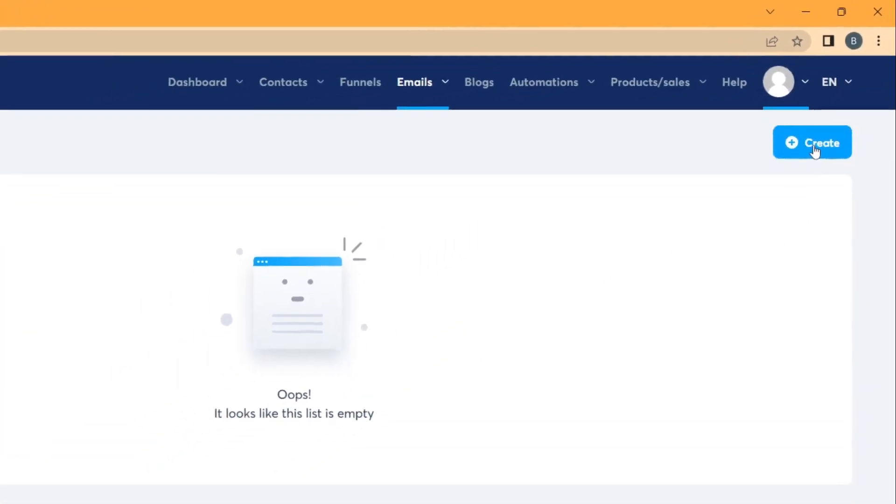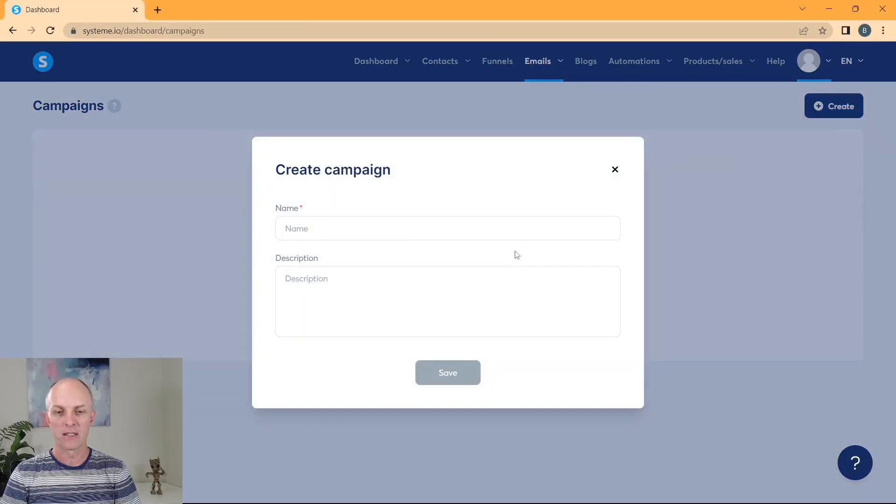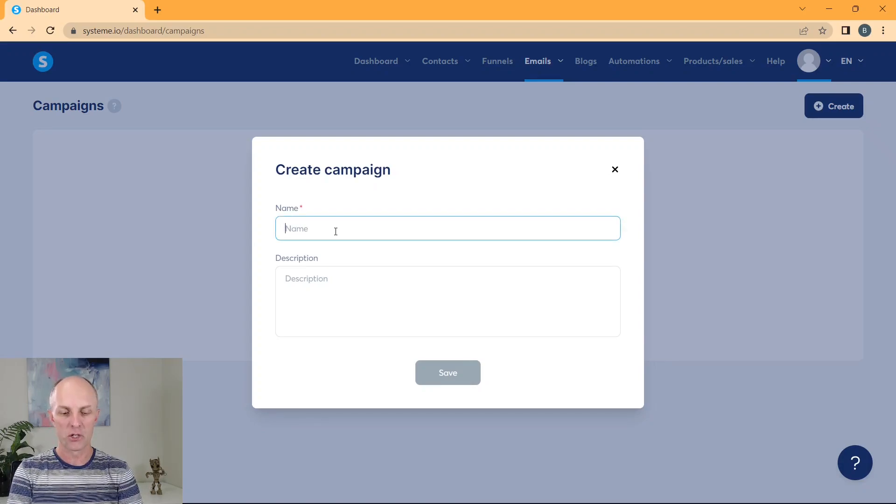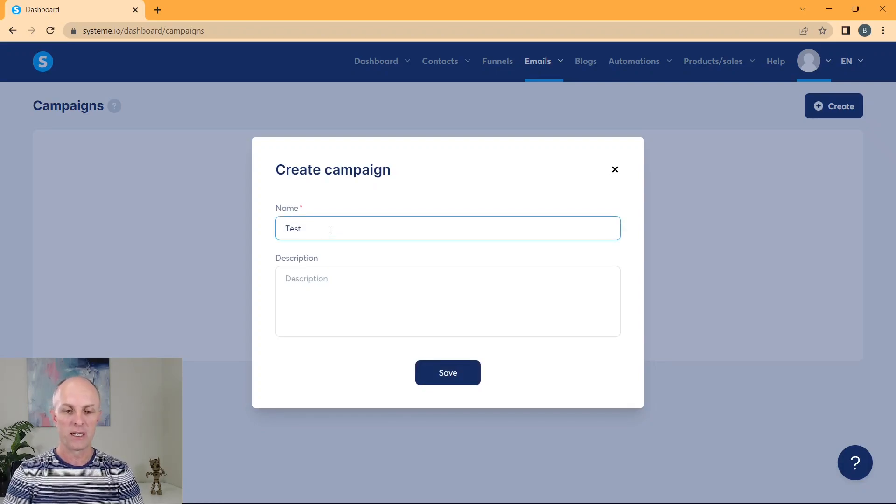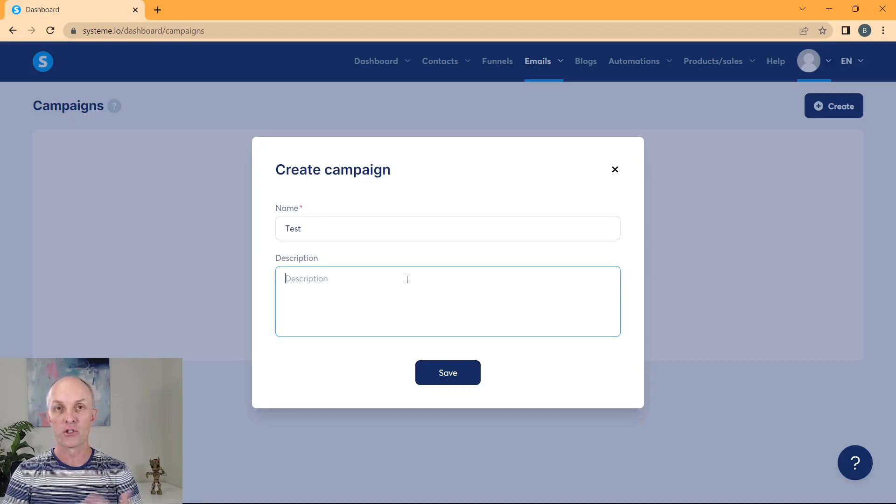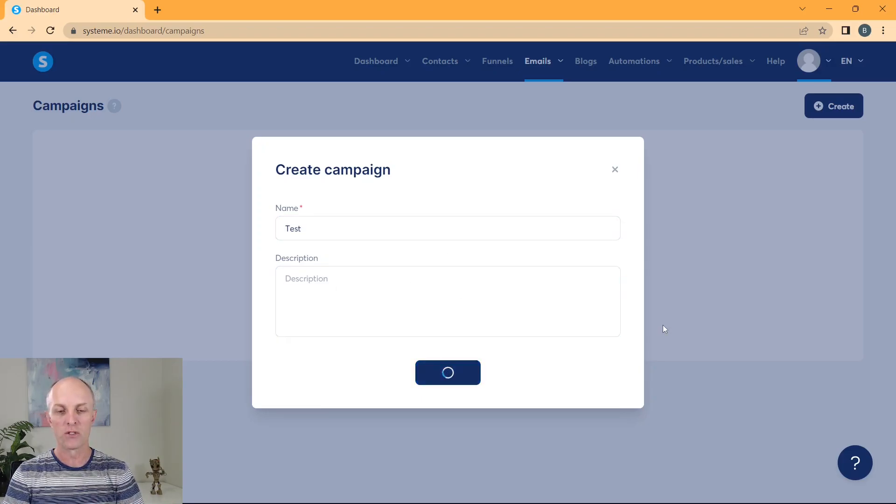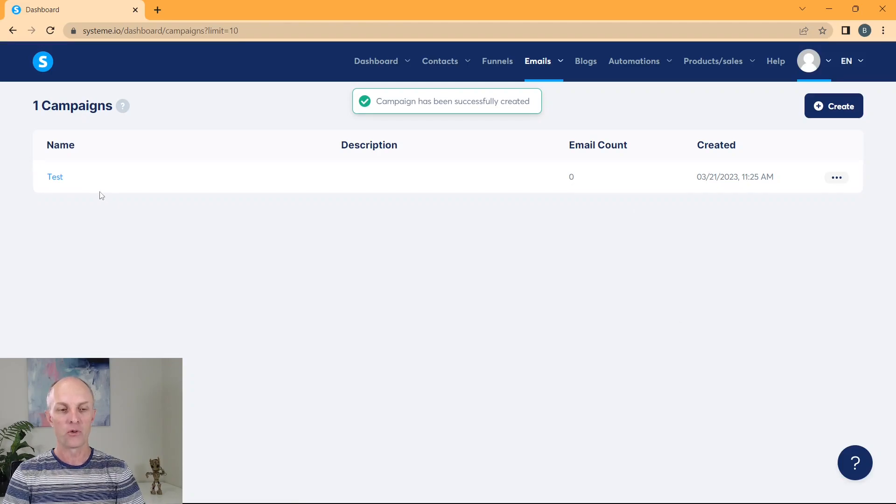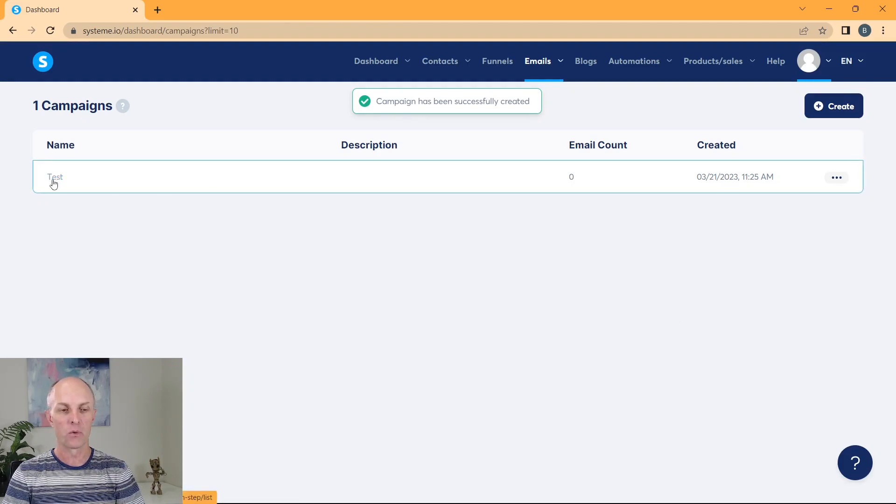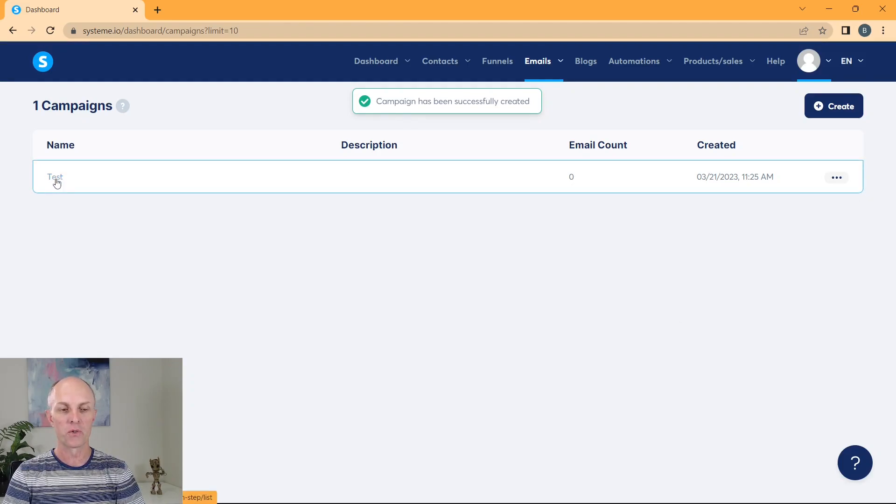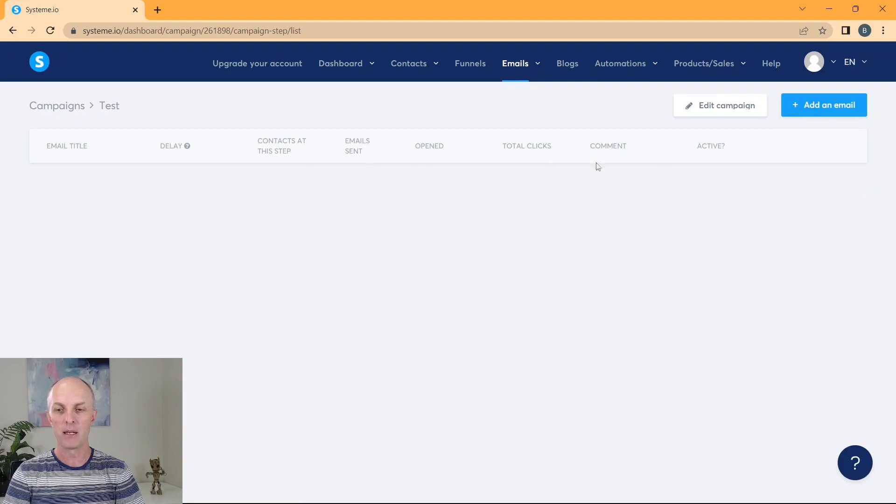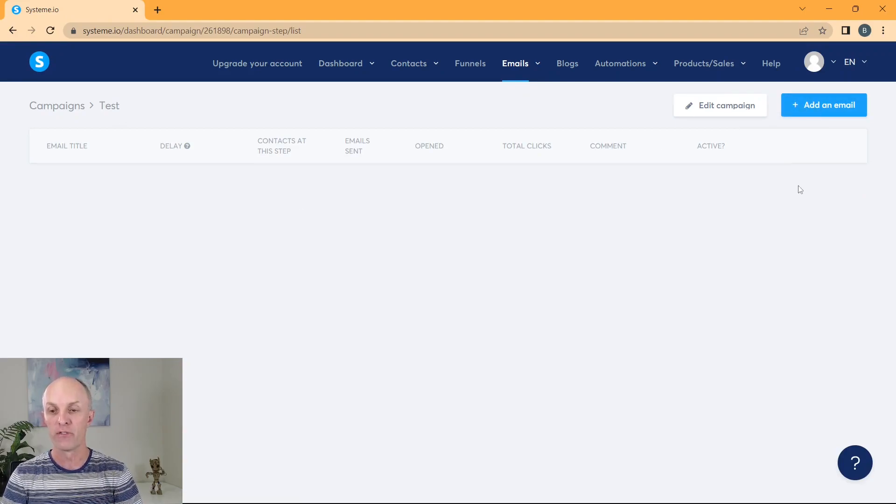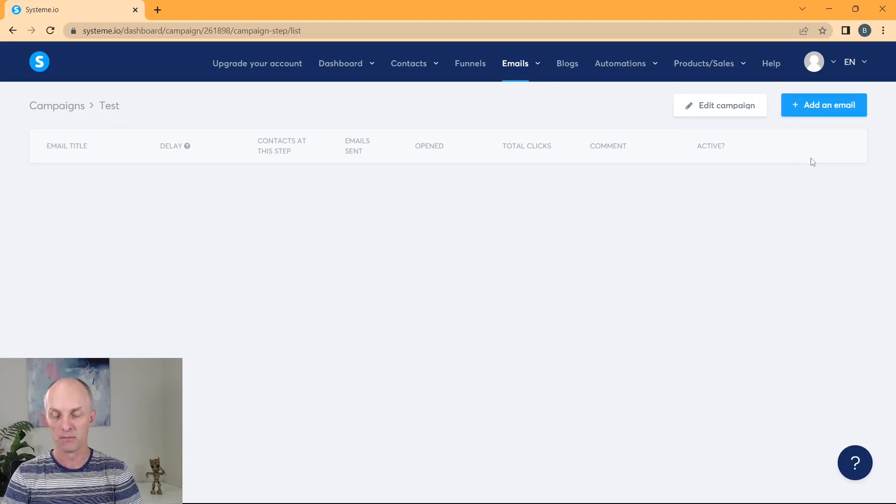So you head over to onto the right hand side, go create a campaign. You'll give this campaign a name, anything that is descriptive for you. We'll call that test. And then you can actually enter in a description about this particular campaign. You'll go and select save and your campaign will actually now be created. What we'll then go and do is we'll go and select that particular campaign. And here we have the ability to now actually create our very first email.